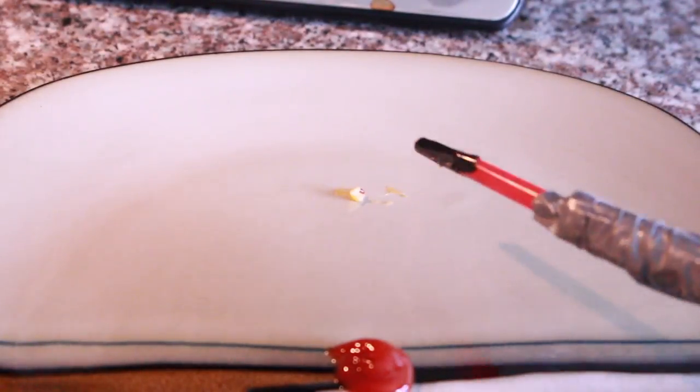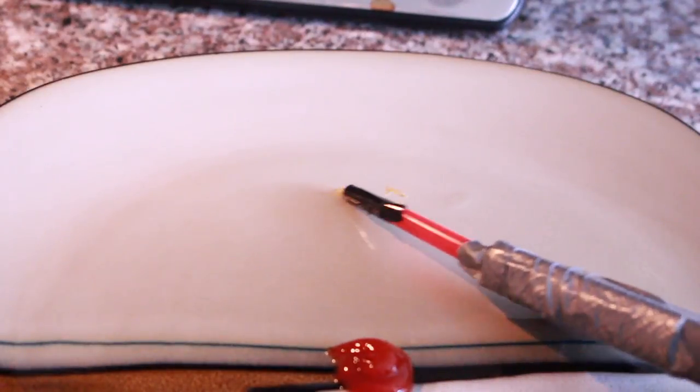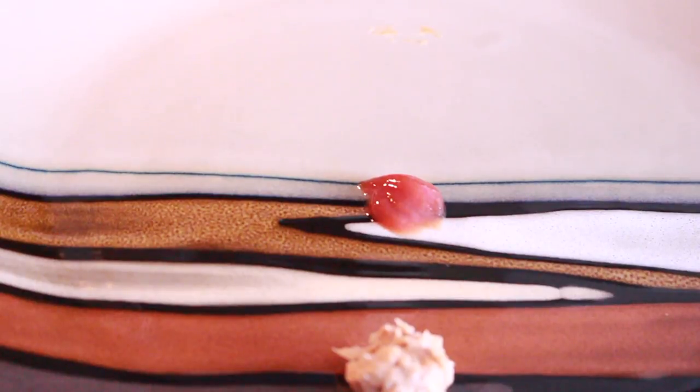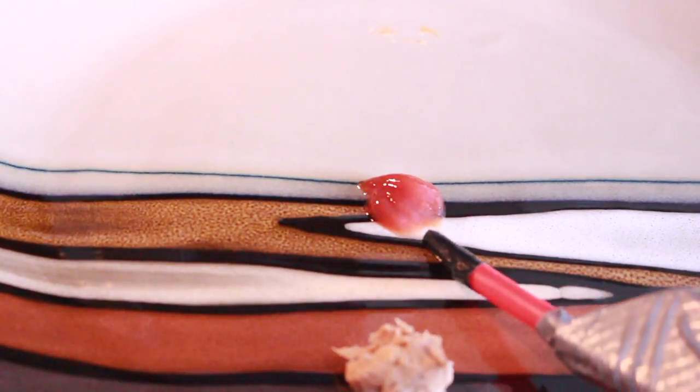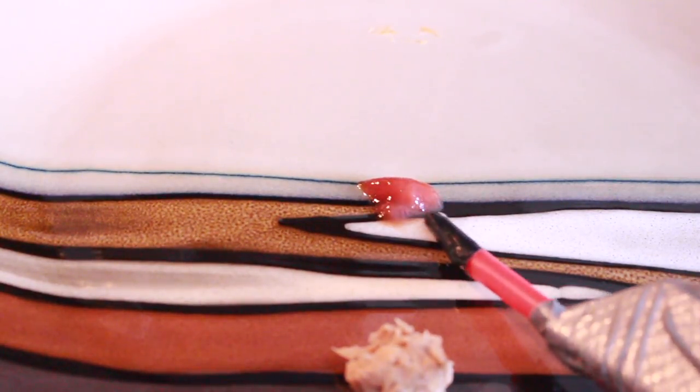So here's some lard. Suck that right up. Thick, sticky lard. Next is tomato ketchup. Sucks that up very nicely.